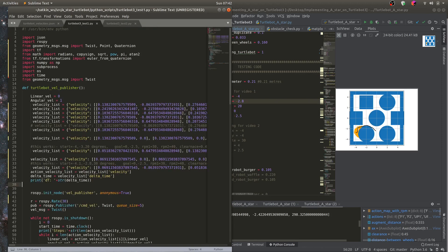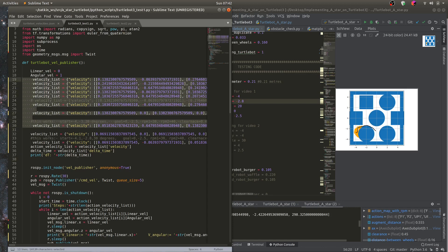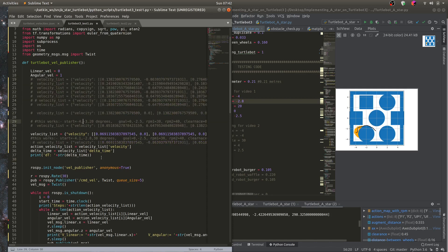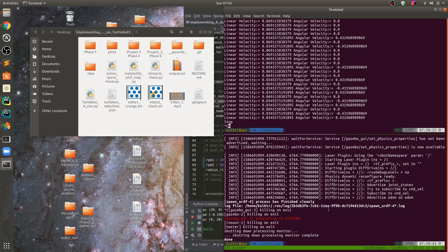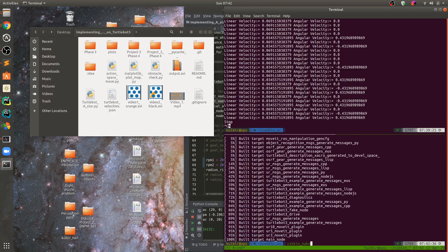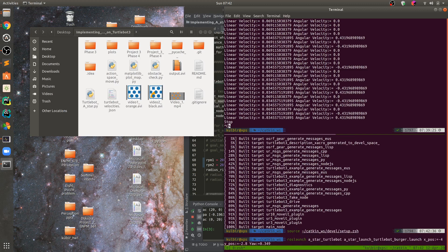We copy the contents of this JSON file into turtlebot3_test1, save the file, then go to the terminal and do catkin_make. After catkin_make, we source it.